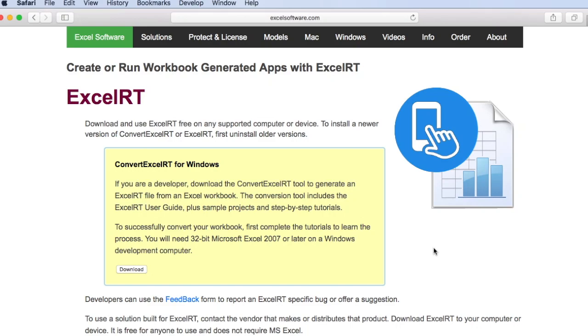XLRT is a workbook engine to create and distribute a workbook-based product for a desktop, computer, or mobile platform. An Excel workbook can be converted to an XLRT file using the conversion tool.